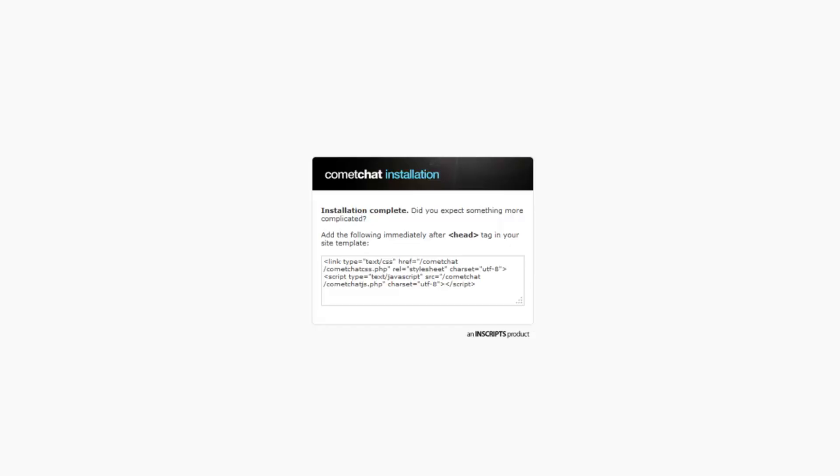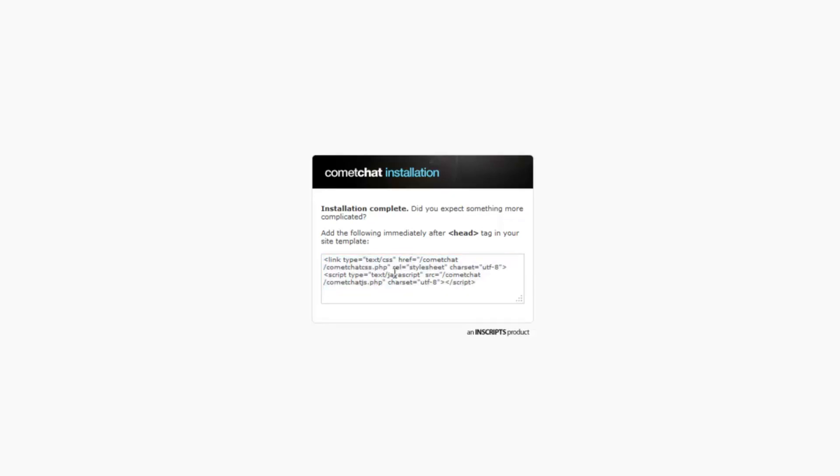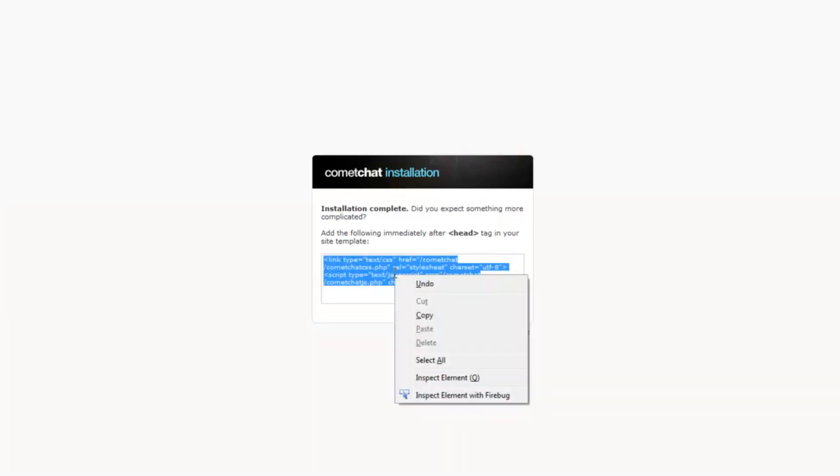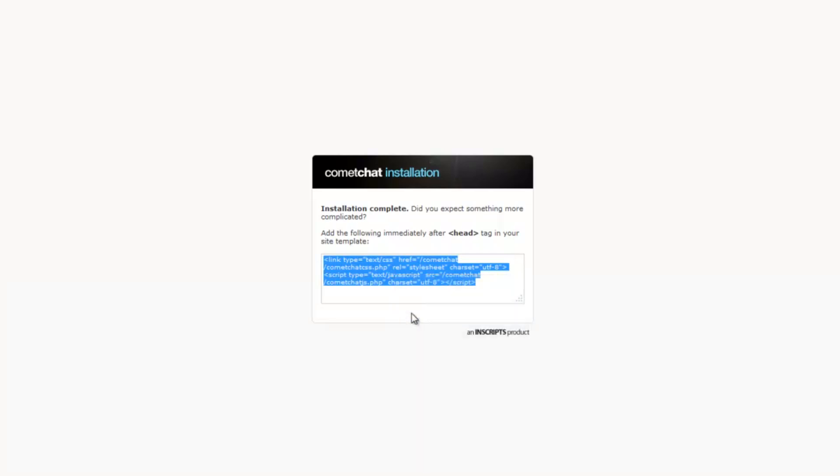If the installation was successful, you will see two lines of code being displayed on your screen after running the URL. Please copy these lines of code.